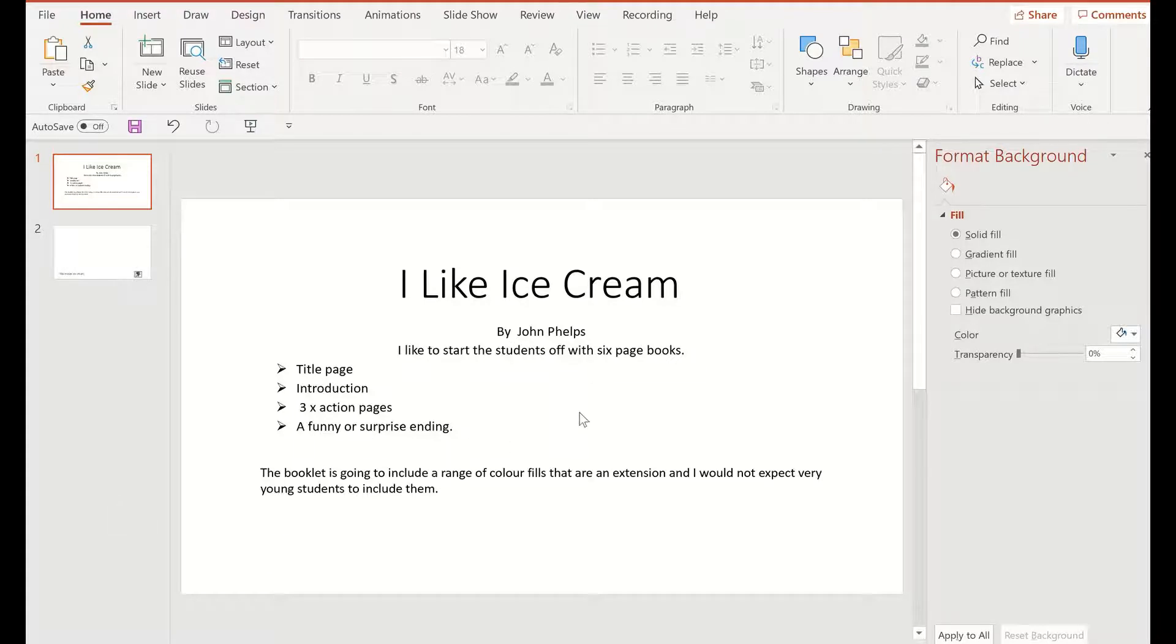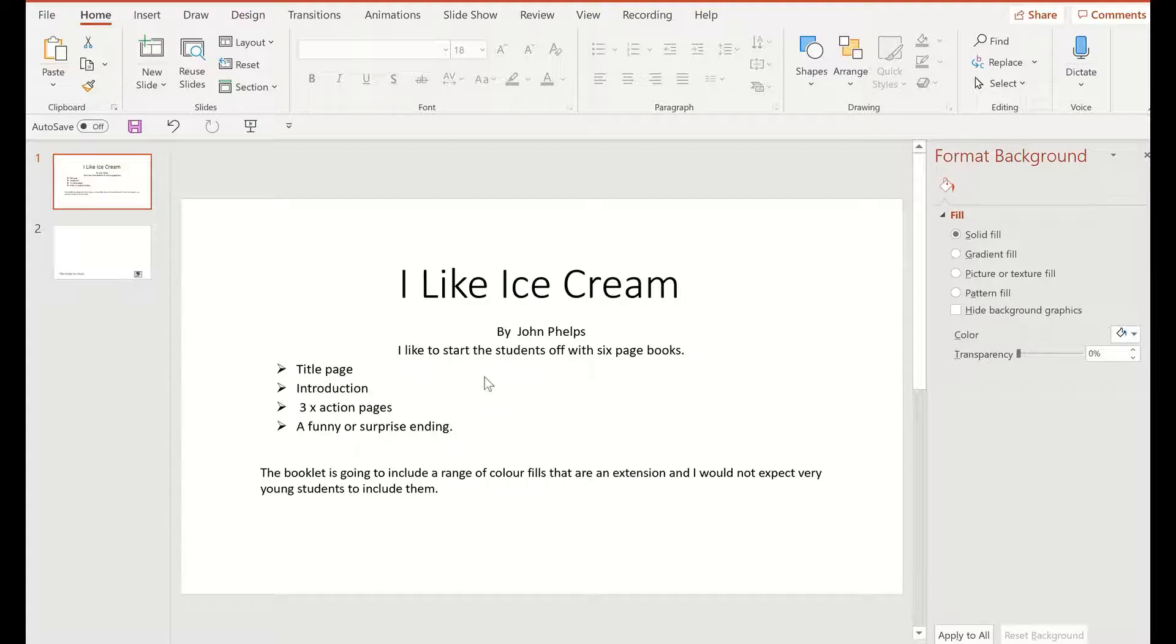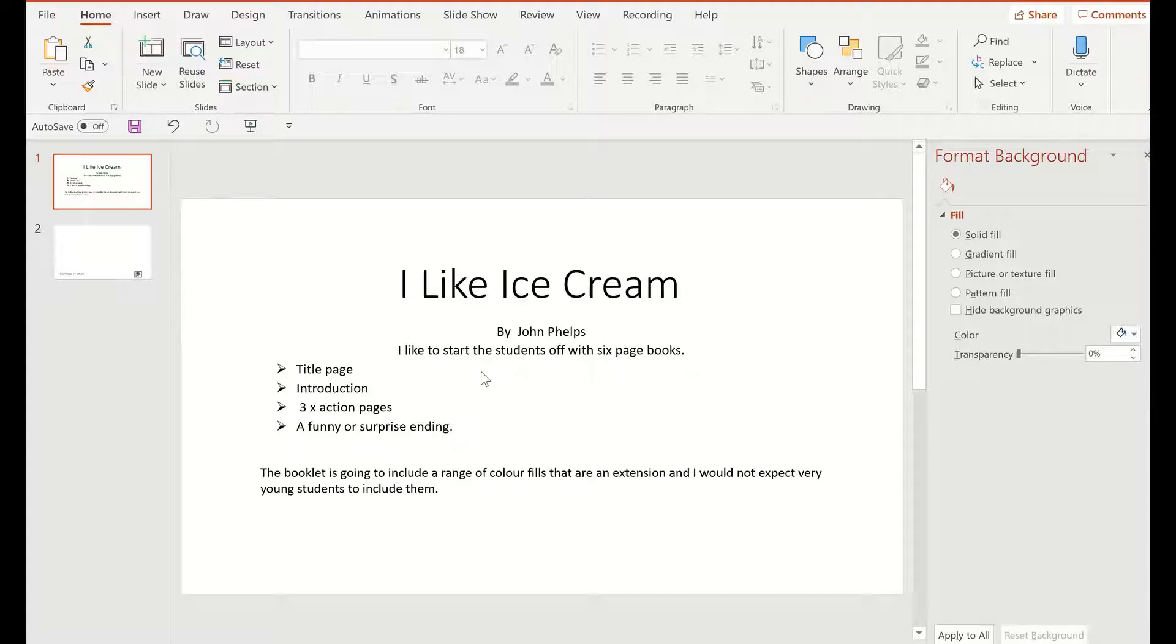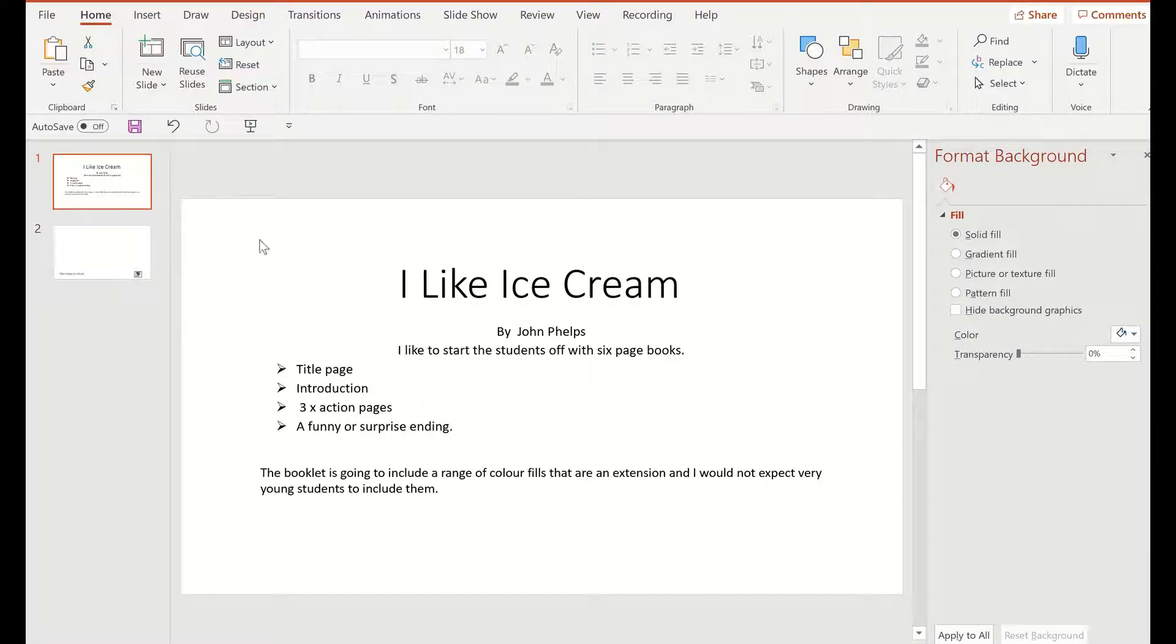In the next part of this tutorial, we're going to make an emergent reader for young students. What I like to start off with is just six pages: a title page, introduction, three action pages, and a funny or surprise ending. This means that the students don't take long to actually achieve something, then if they really like what they have done, they can go back and add more action pages into the book.